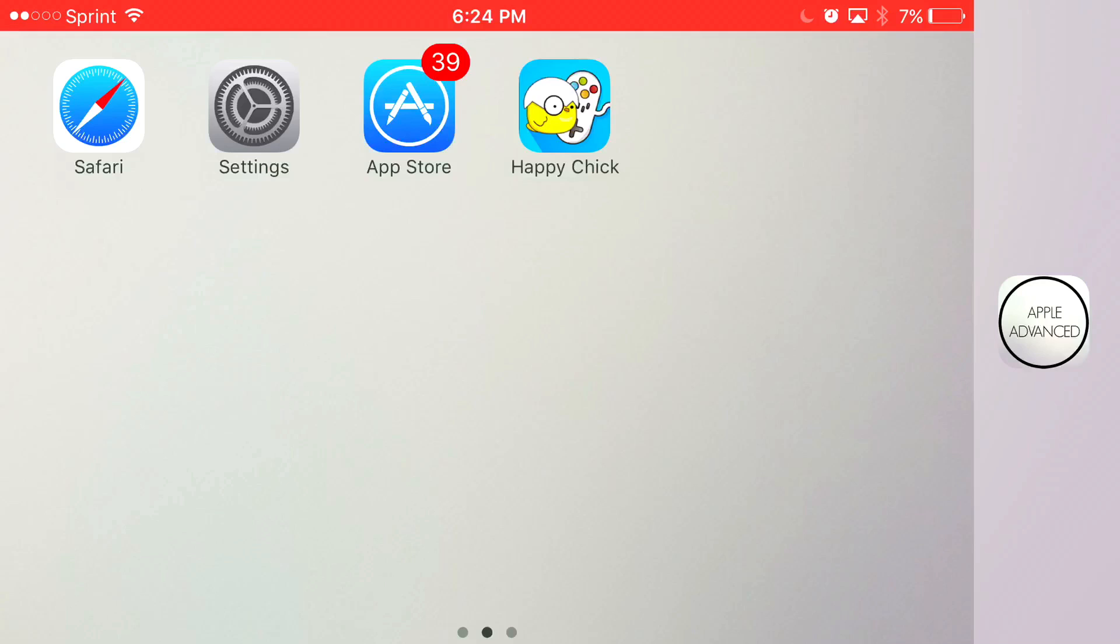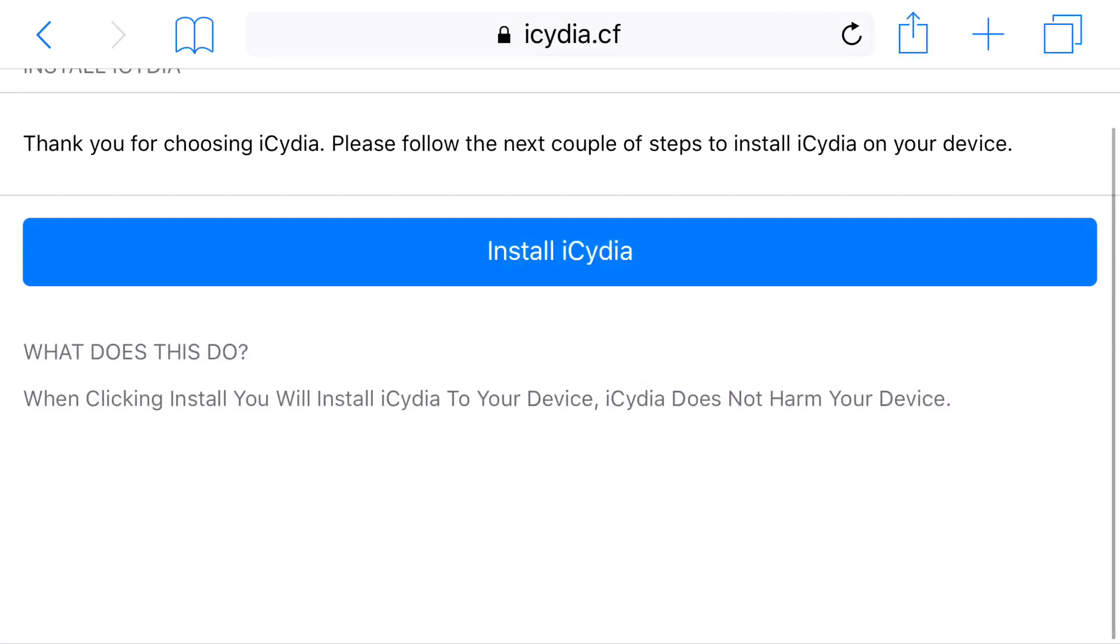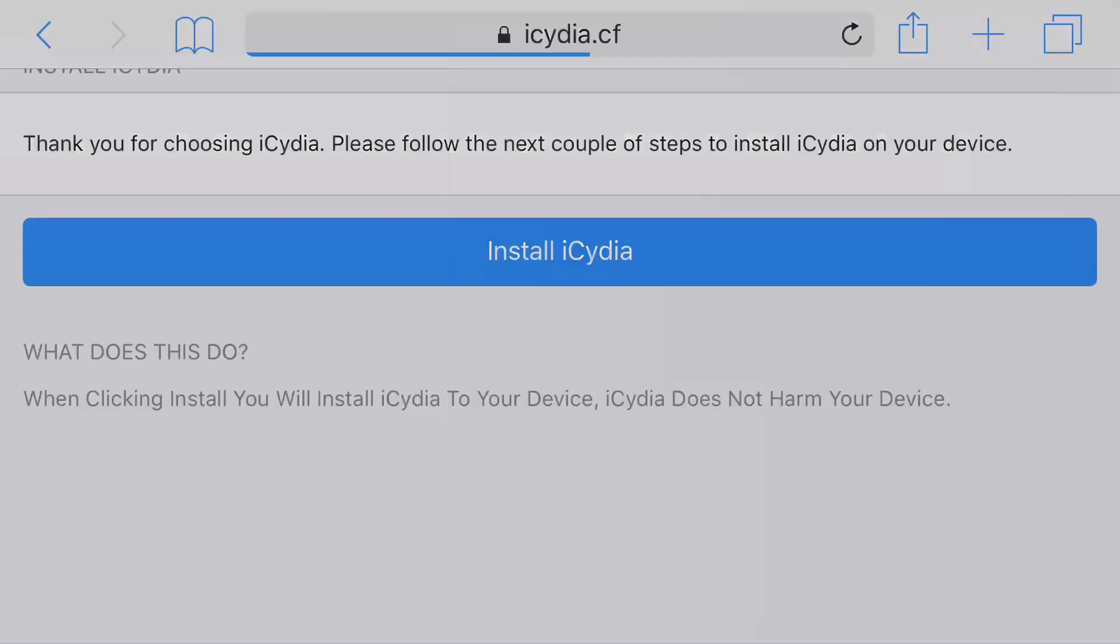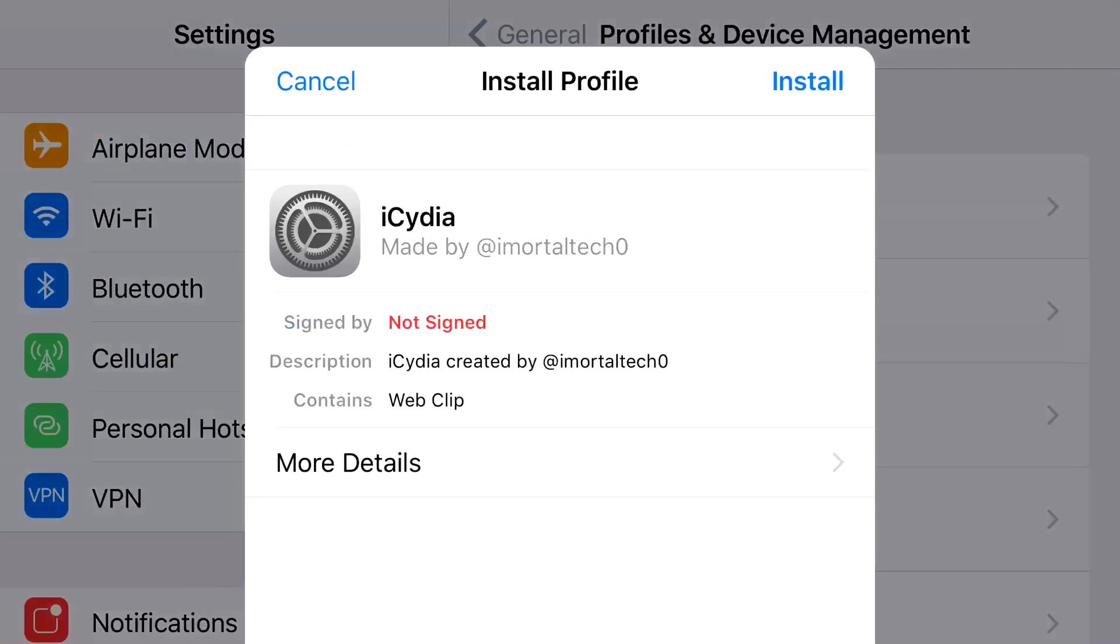So just head right to the link in the description below, and it should take you here. Now, from here, go ahead and press Install iSidia, and you should be redirected to your settings application.